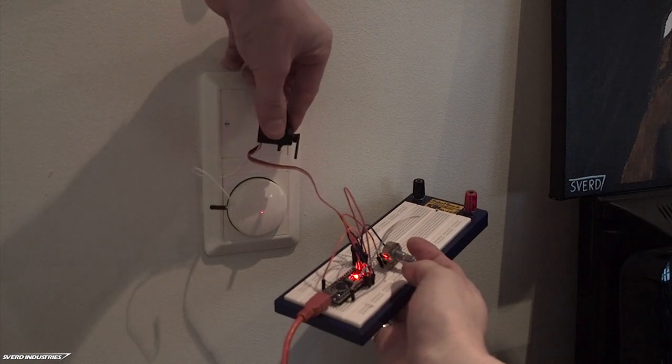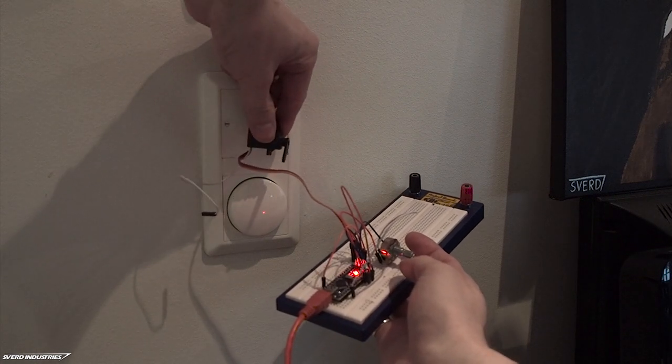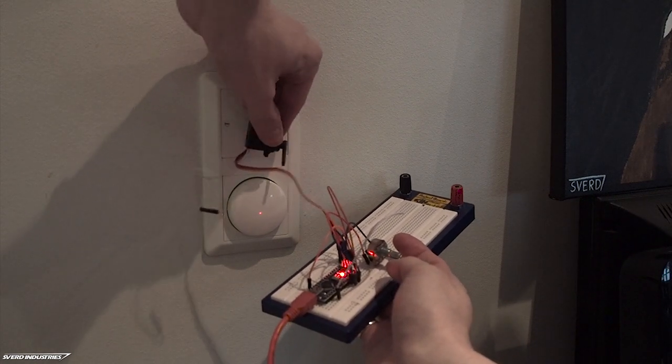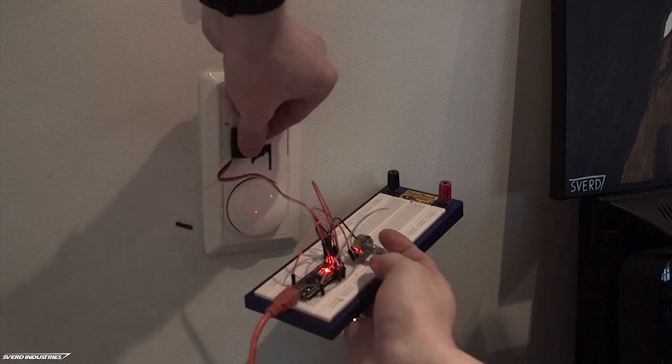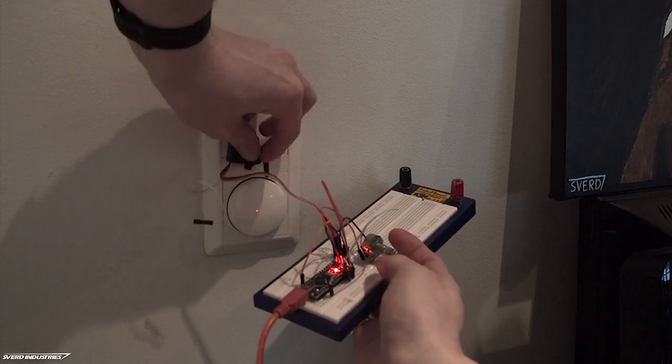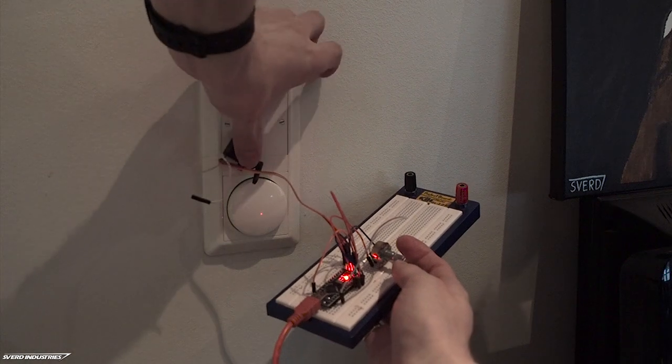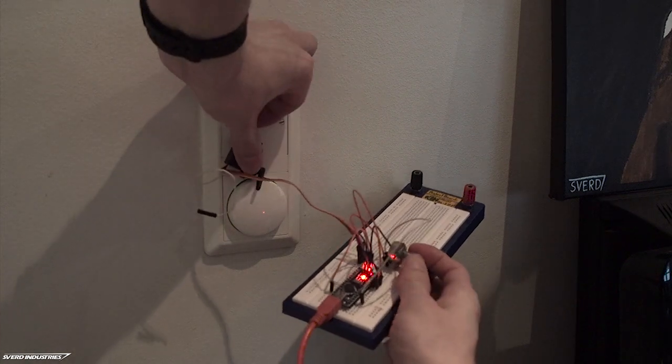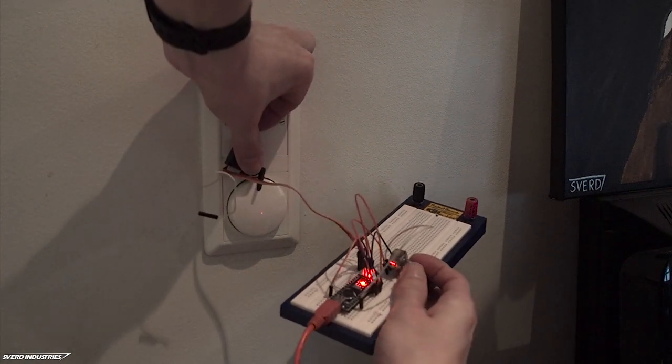Alright, so this servo right here is stronger. It has metal gears instead of nylon like the previous servo, so let's see how this goes.